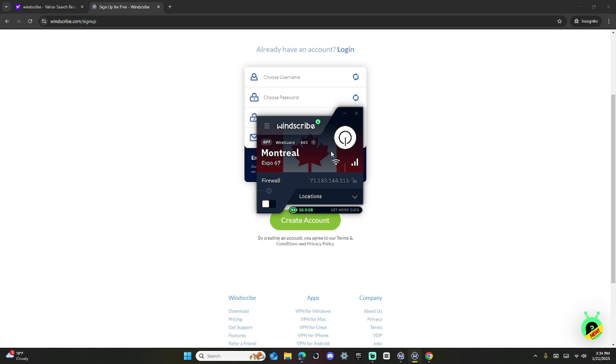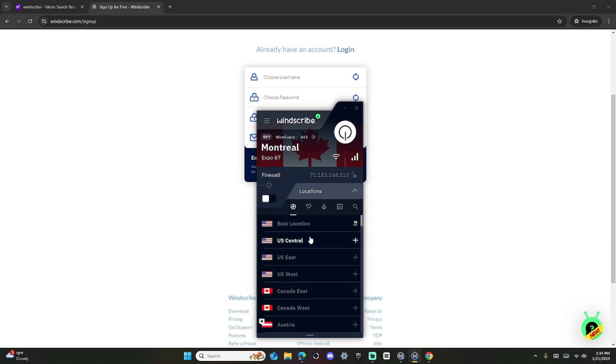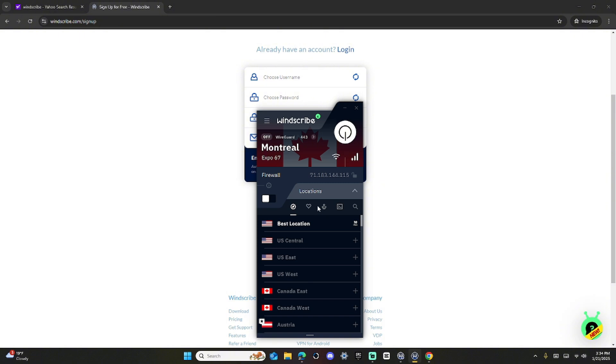If you want to change your country, which we have to do to get CapCut, you have to go right here to Locations. And you're going to be in America. Then you just scroll down.